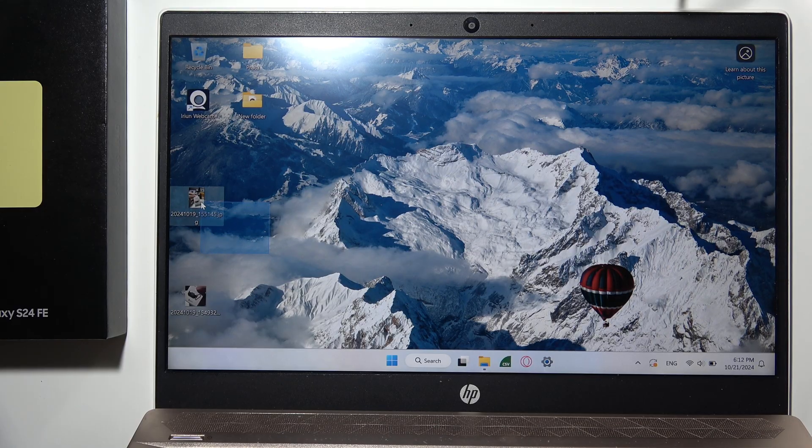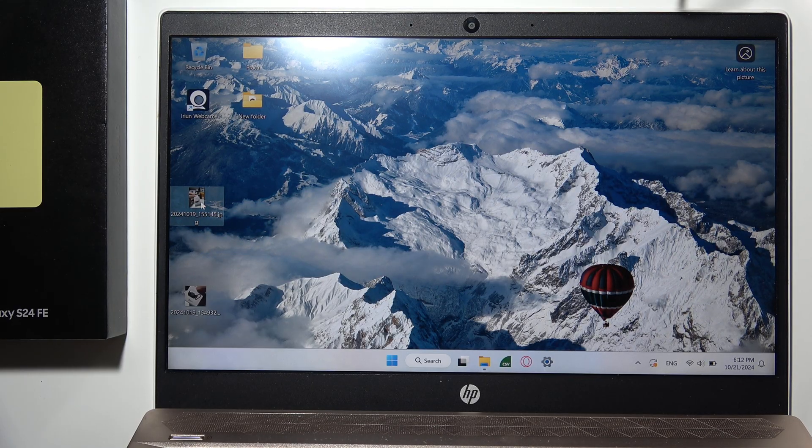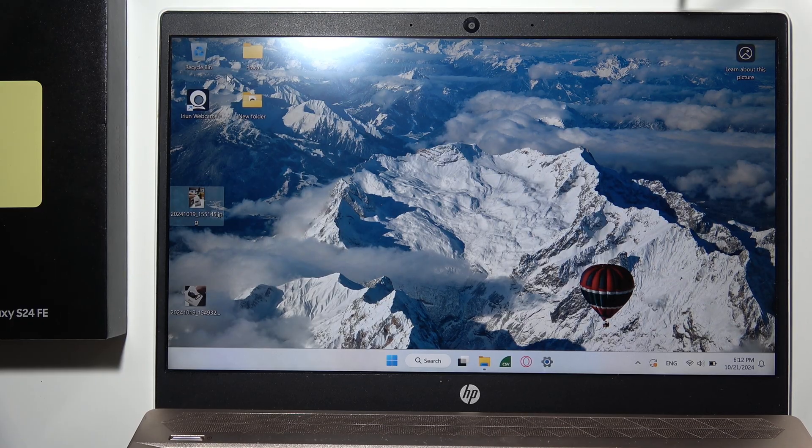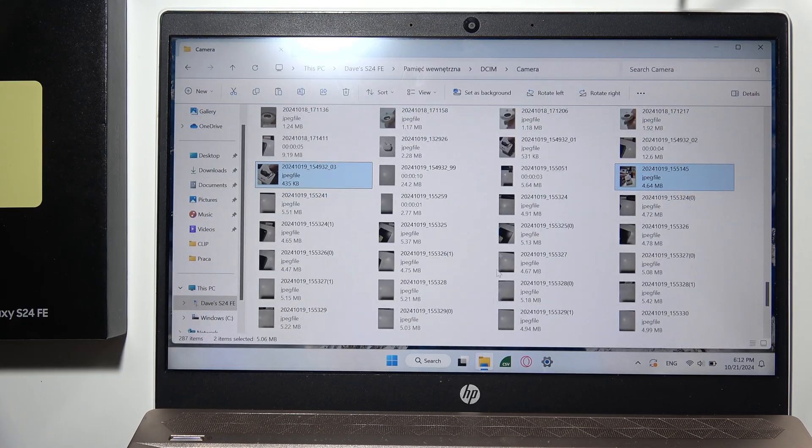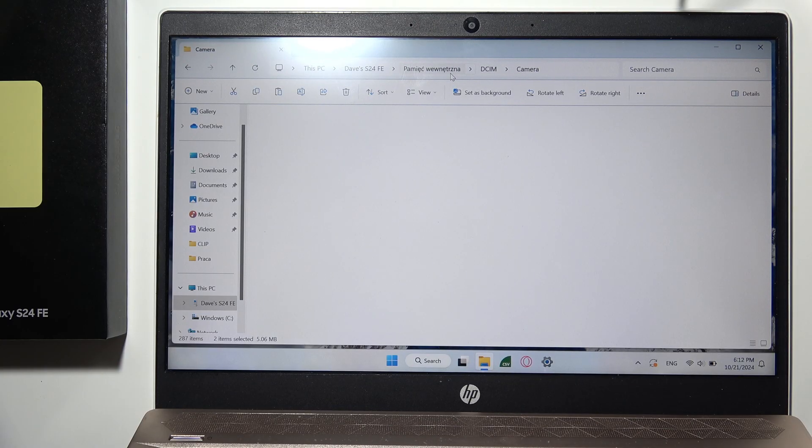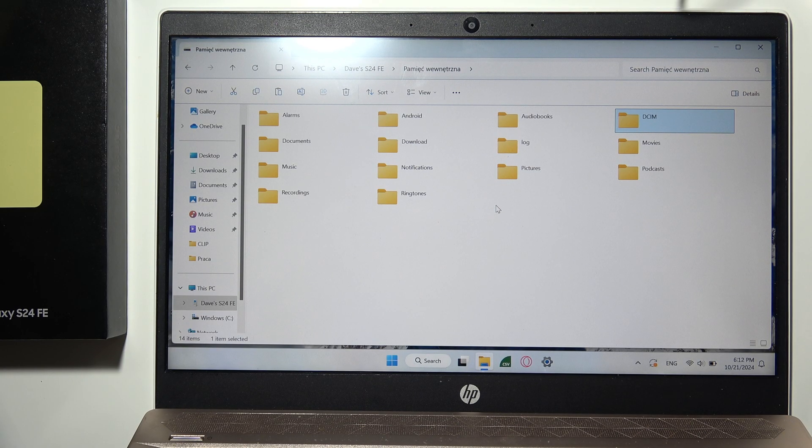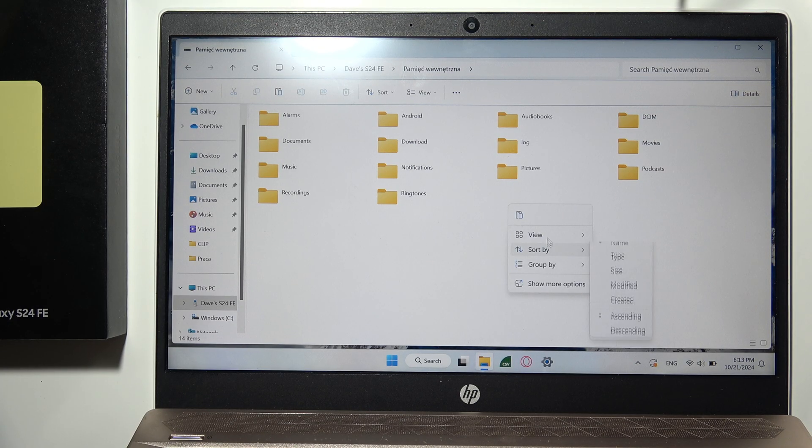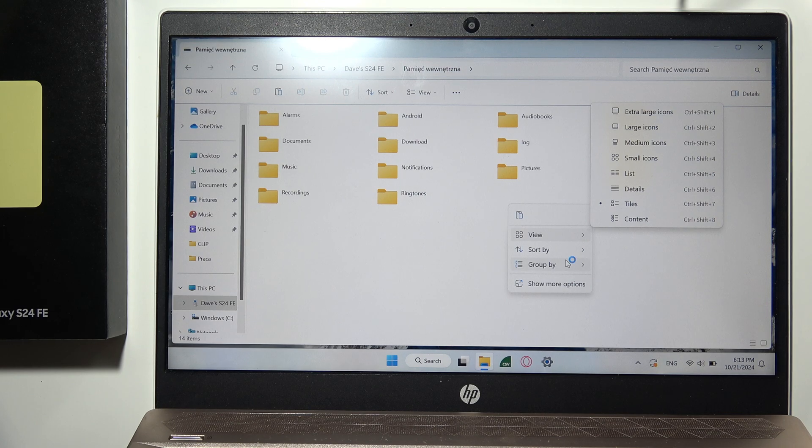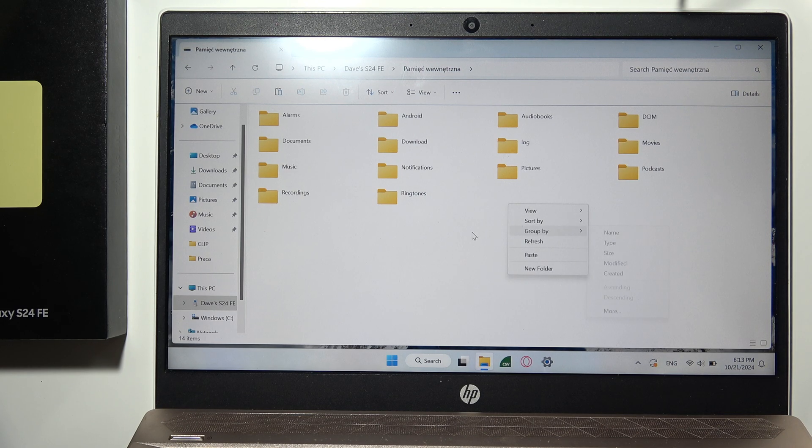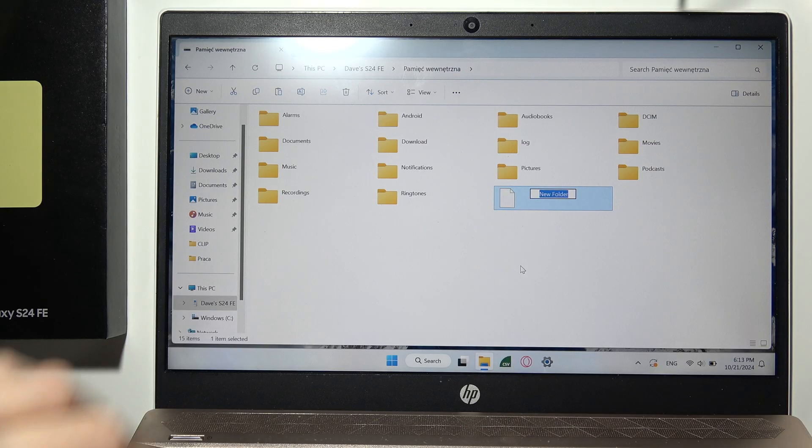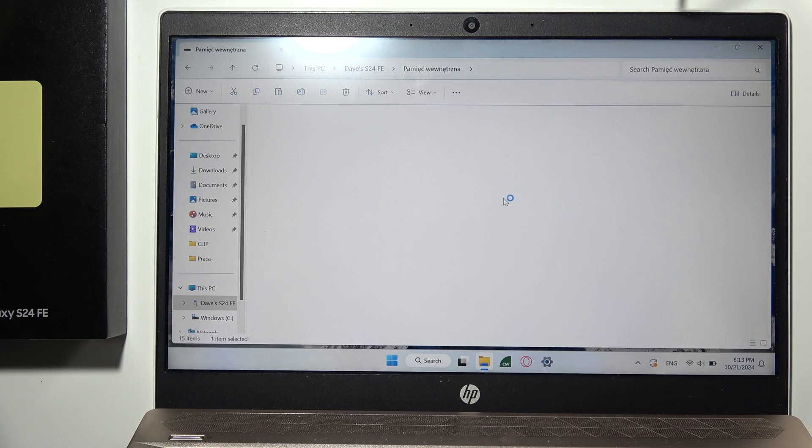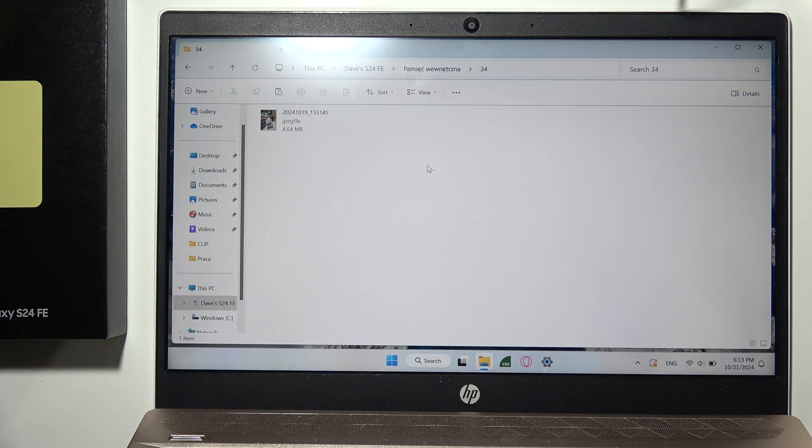To copy something to your phone, right-click and select copy or cut, then open the Samsung folder and pick the destination. I'll create a new folder—let's name it '34'—and input the files there. As you can see, it's done.